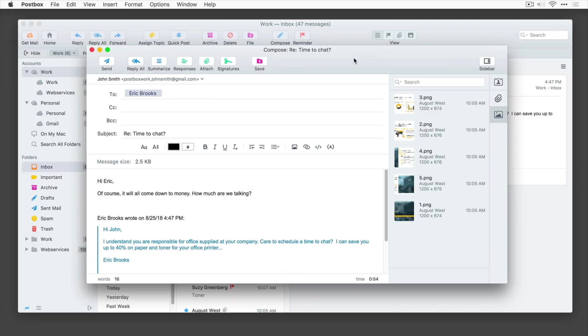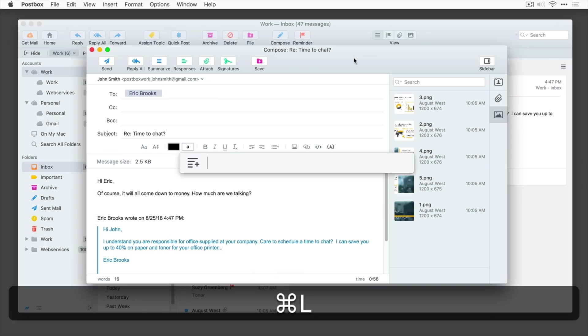Postbox is free for 30 days, but $40 does get you a lifetime license, which seems like a lot, but it's way better than those other apps out there with some monthly subscriptions.